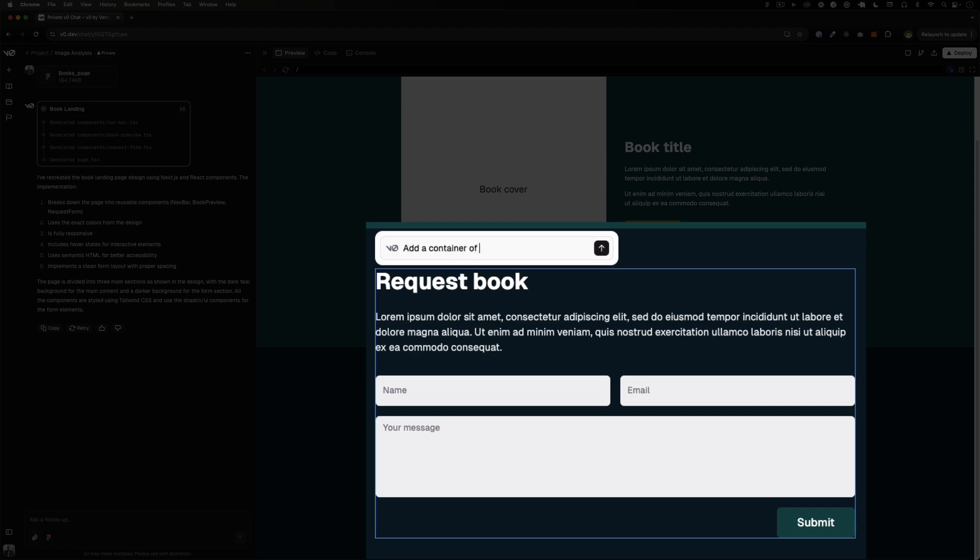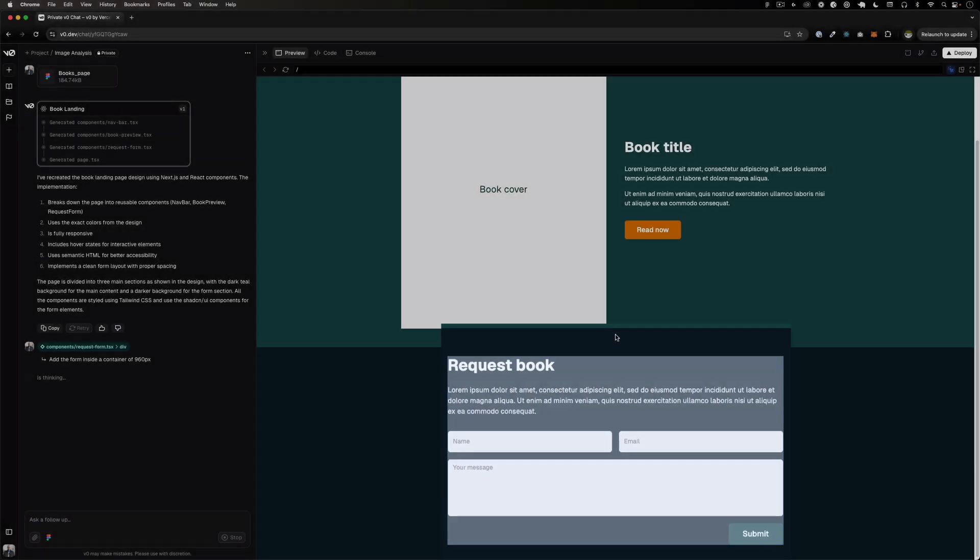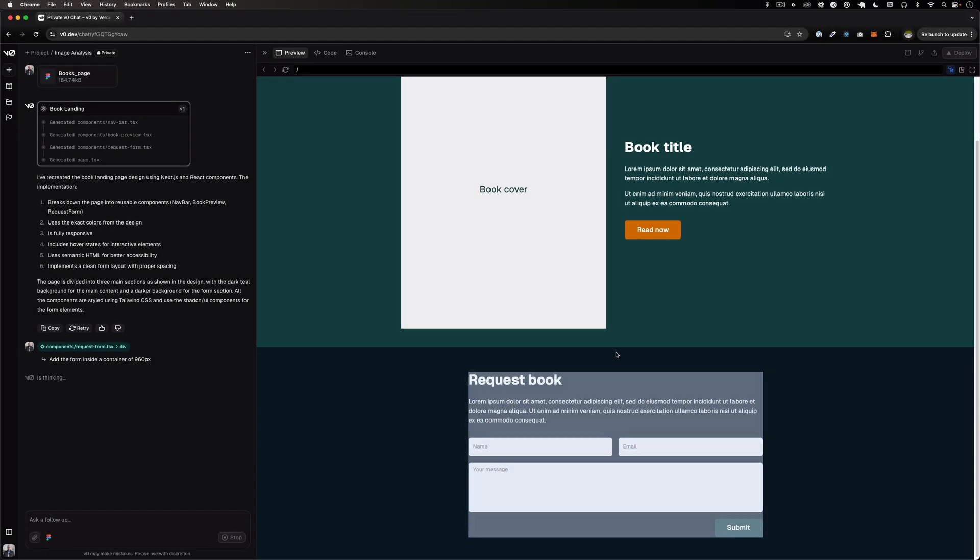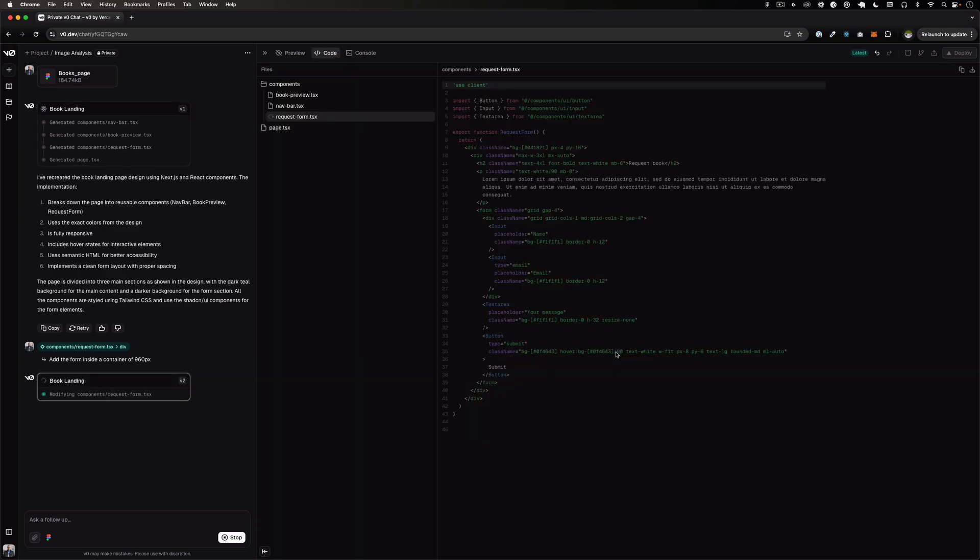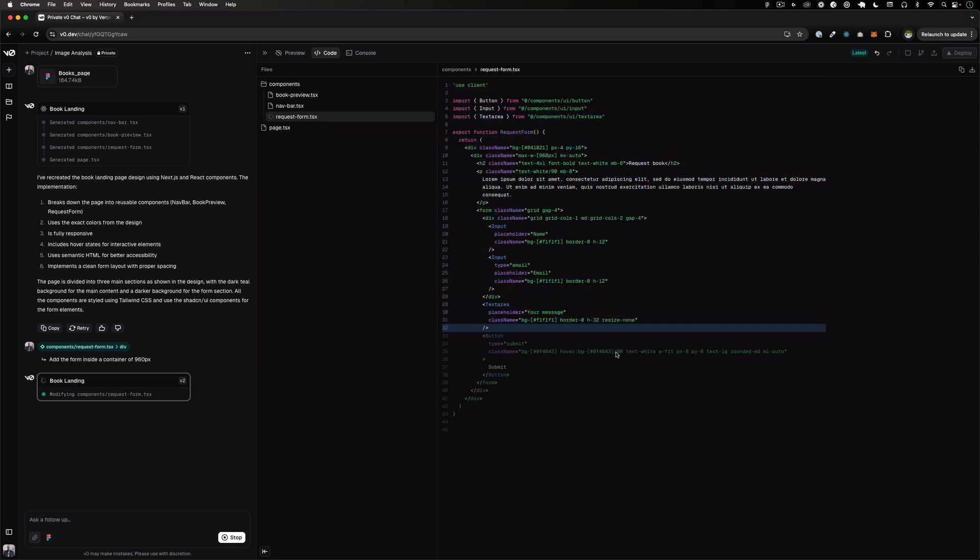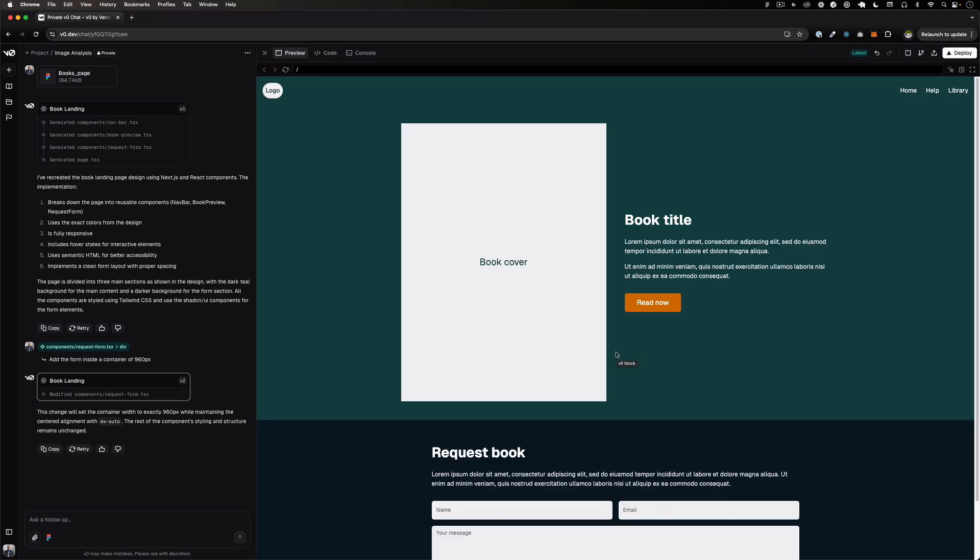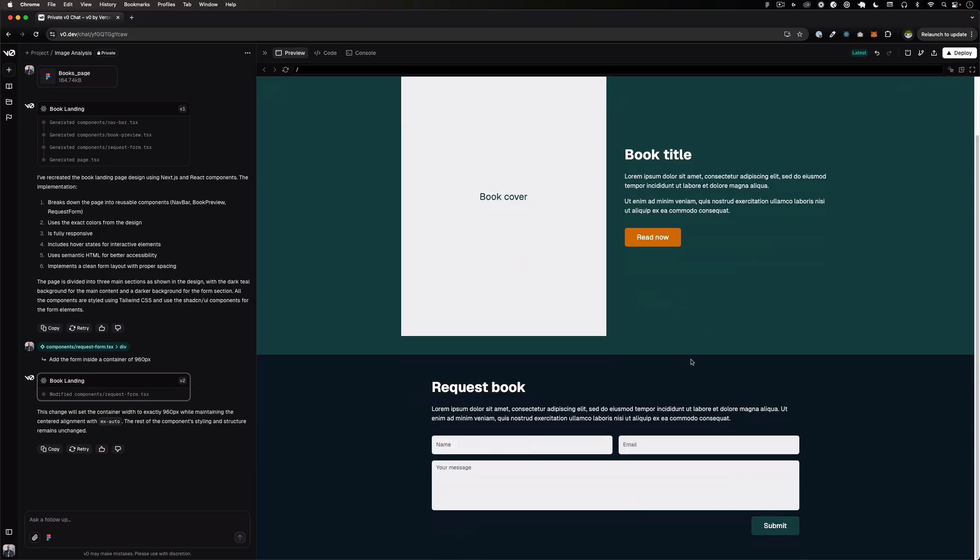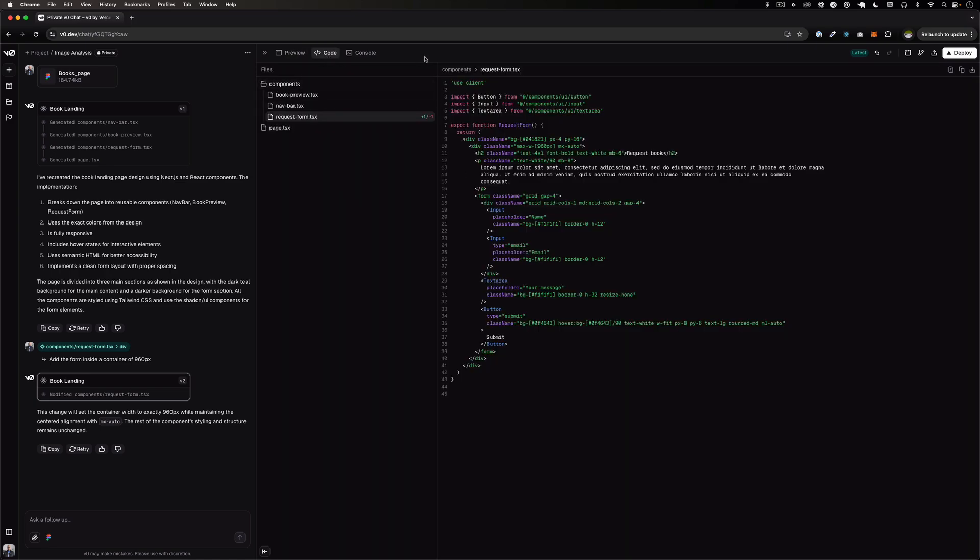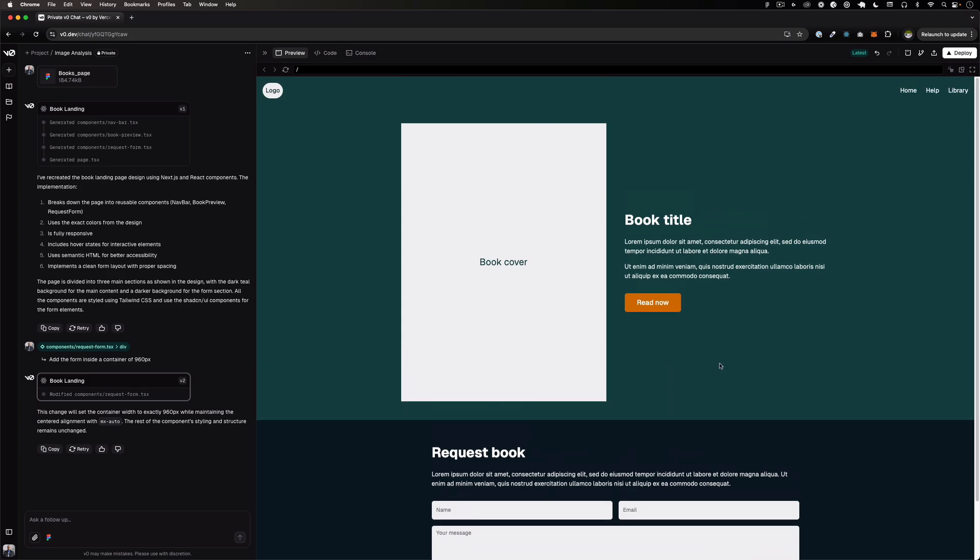I'm gonna click there and maybe I can go here and say, let me see if I can select this. And I can put this like add a container of I don't know 960 pixels let's say. Add the form inside a container. I think that's fine. So let's see what happens. So I selected that specific section of the page and now it's working on that which I like it instead of just randomly saying something in the chat bot.